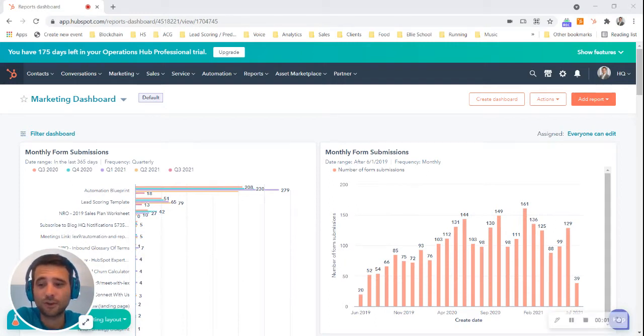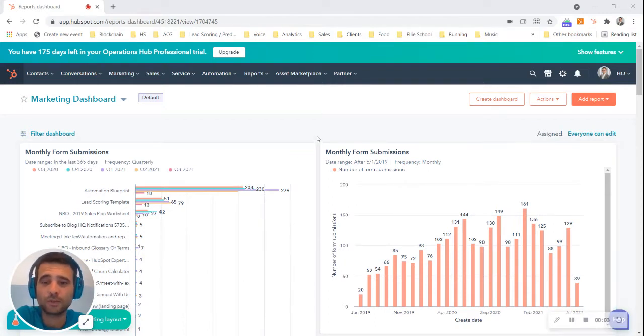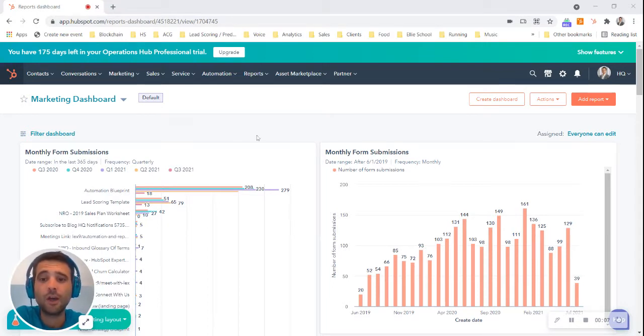HubSpot dashboards are a super powerful tool that we can use to analyze our marketing, our sales, our customer success metrics, all in one place.